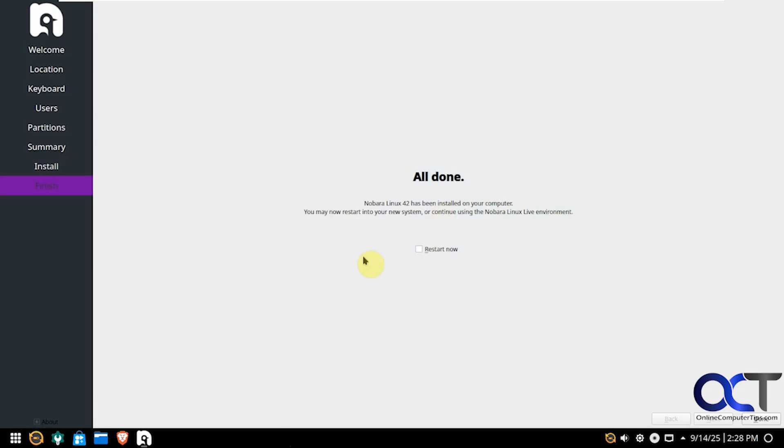So our installation is complete. Probably took about 10 minutes or so. So now we just need to take out our flash drive and restart the computer to run it off the hard drive. So we'll do that right now.